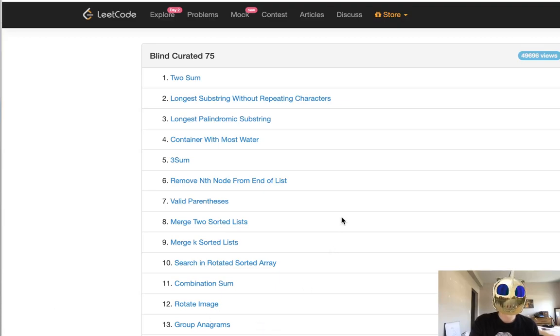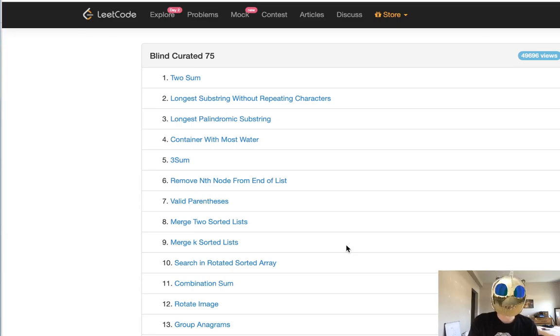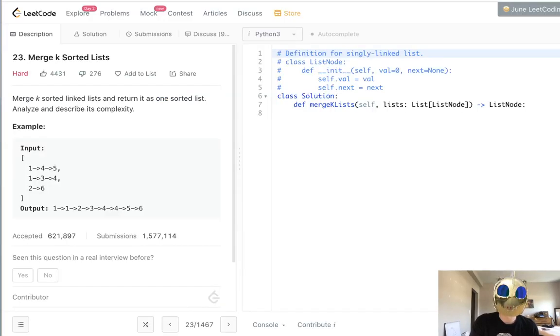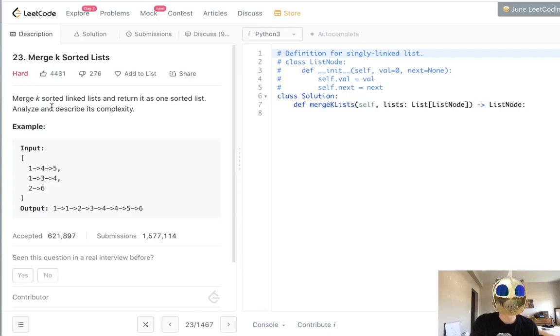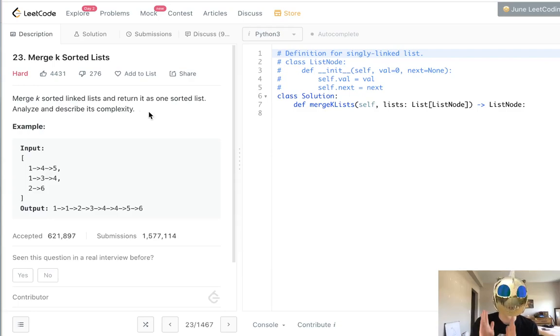Welcome to LeetCode's Blind Curate 75, where I'll be solving the top 75 LeetCode questions. This problem is called merge k sorted lists, and it's a variation of merging two sorted lists. We're given k sorted lists, and we want to return it as one sorted list. So how can we do that?